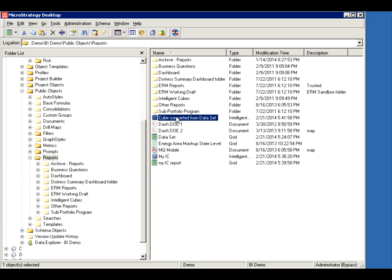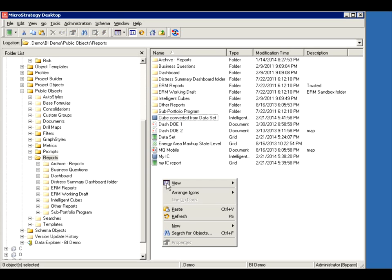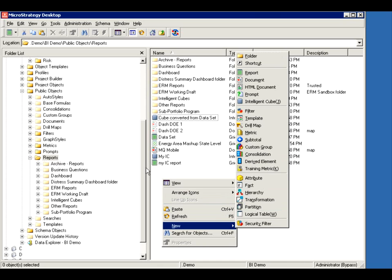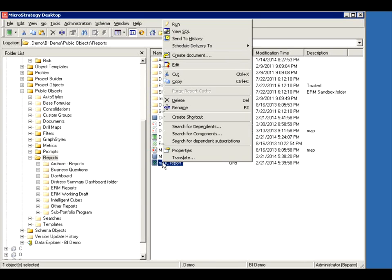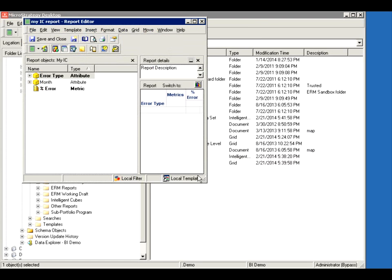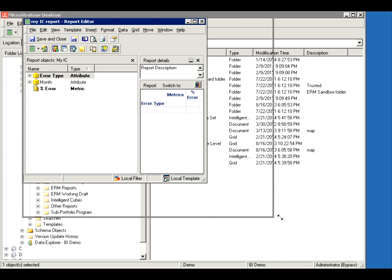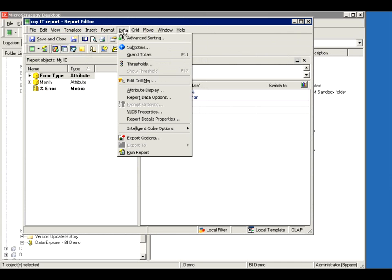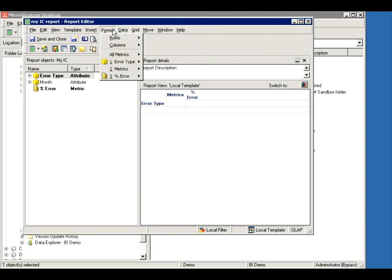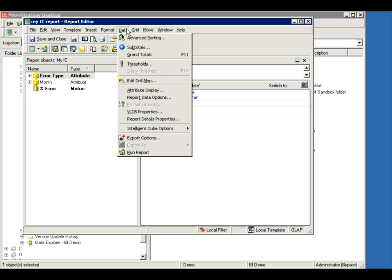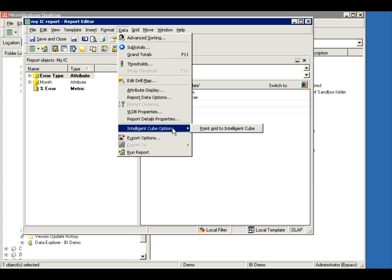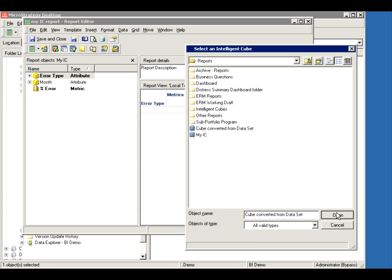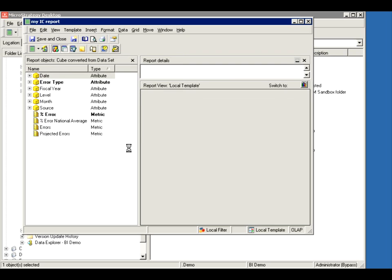So now I want to use it. Well, now I can go and create a new report and use it. Or I can edit an existing report even if it's a report that already uses an intelligent cube. But look what I'm going to do here. Go to the design mode. Go to intelligent cubes. I'm going to point it to a different cube. I'm going to switch it to this new cube.